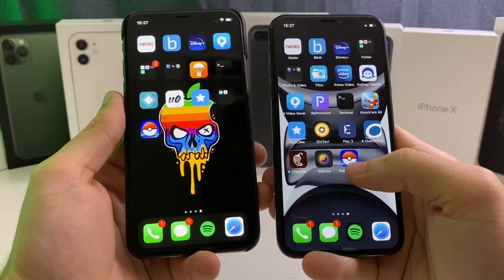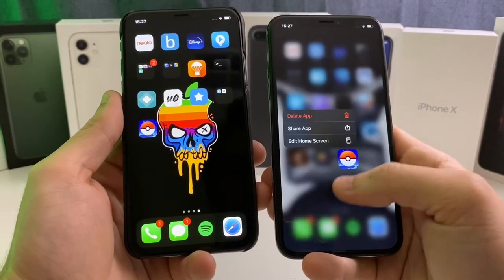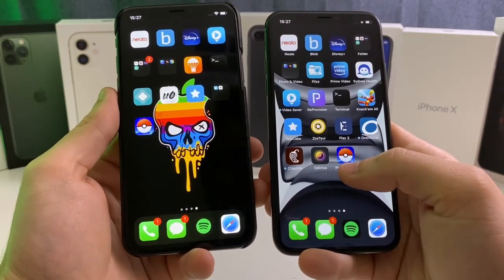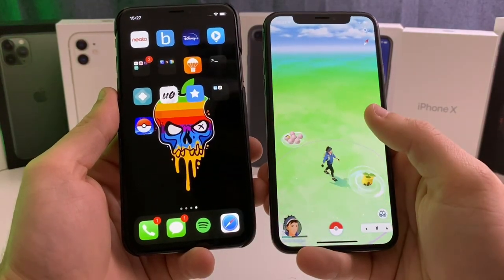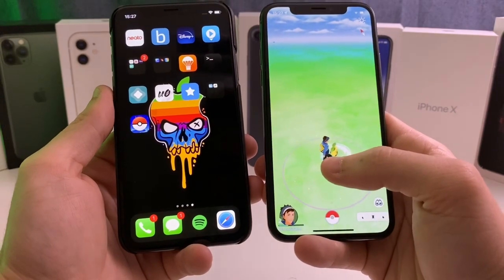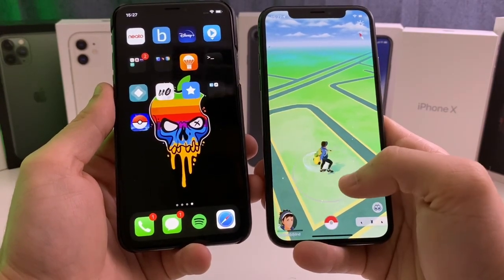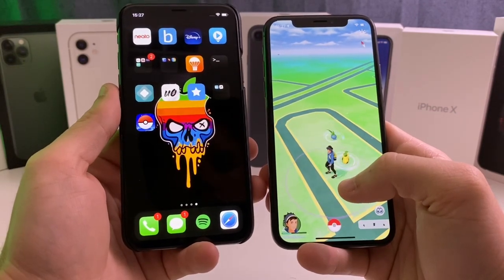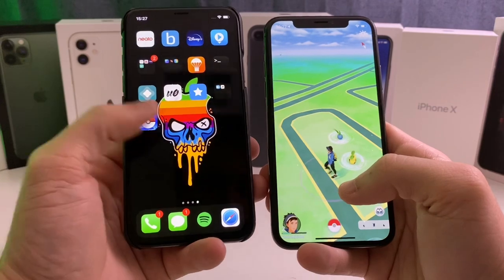If it works on Pokemon Go, it's likely to work on pretty much any other application. Pokemon Go and Snapchat seem to have the strongest jailbreak detection methods. This is my jailbroken device on iOS 13 using the new kernel level bypass, and this is my jailbroken device on iOS 12 using an older jailbreak detection bypass.